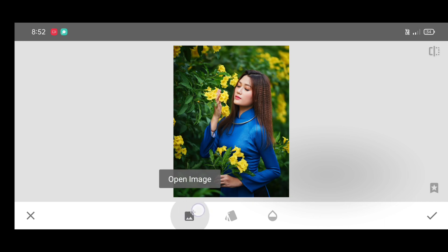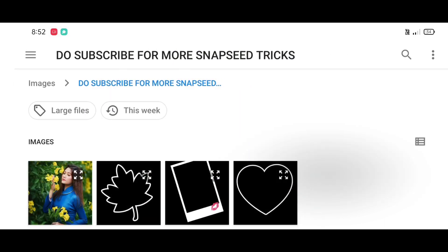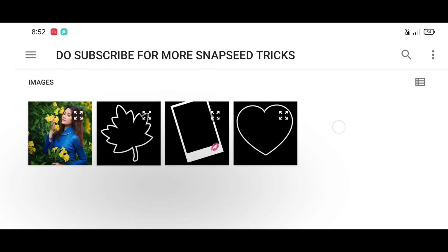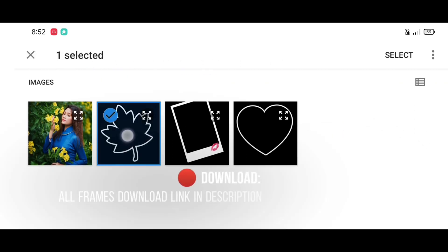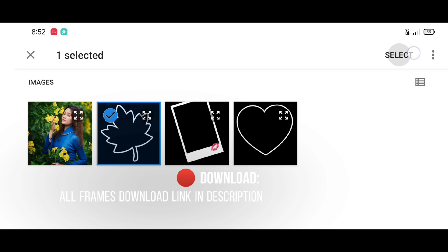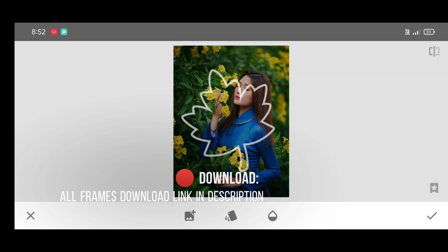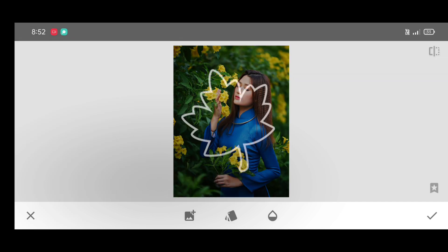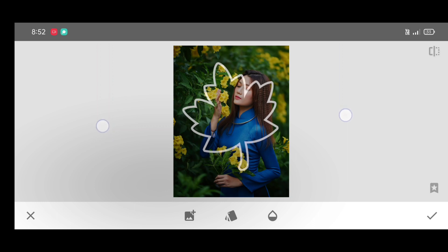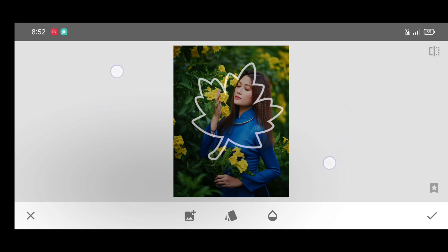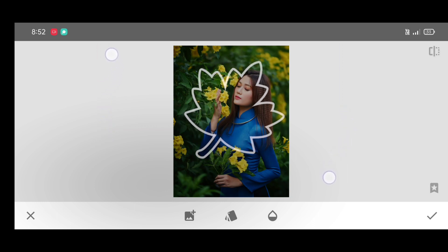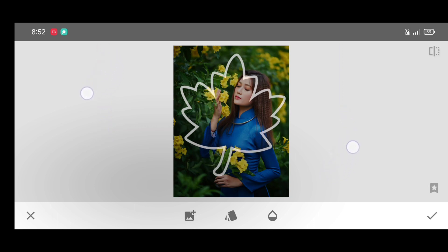Now click on open image. You can select any splash effect you want to add on your picture. Splash photo download link in description. Just click on select. Now place splash photo neatly on the person.